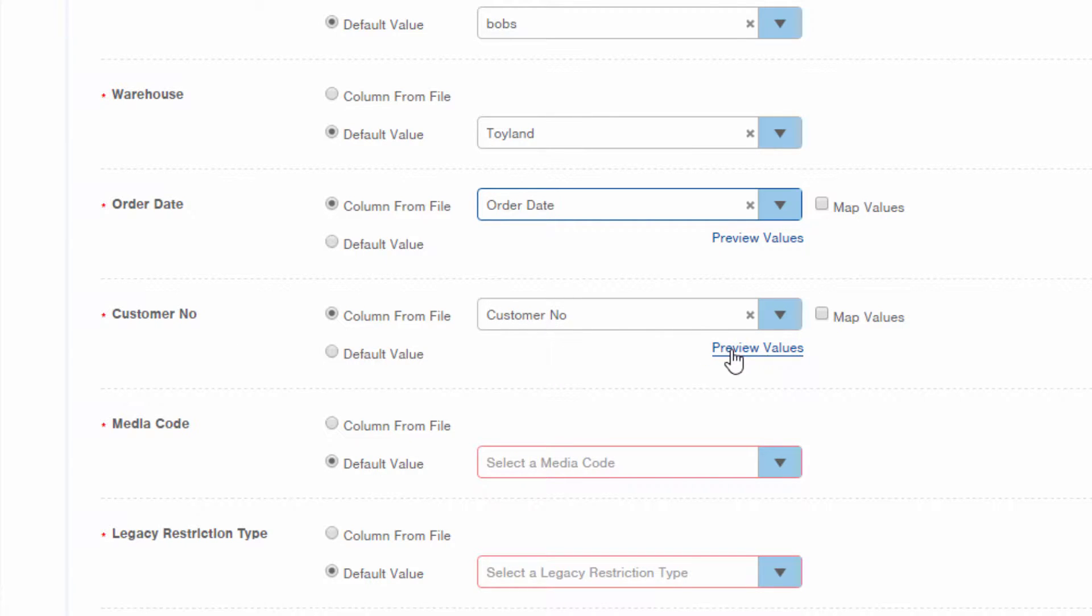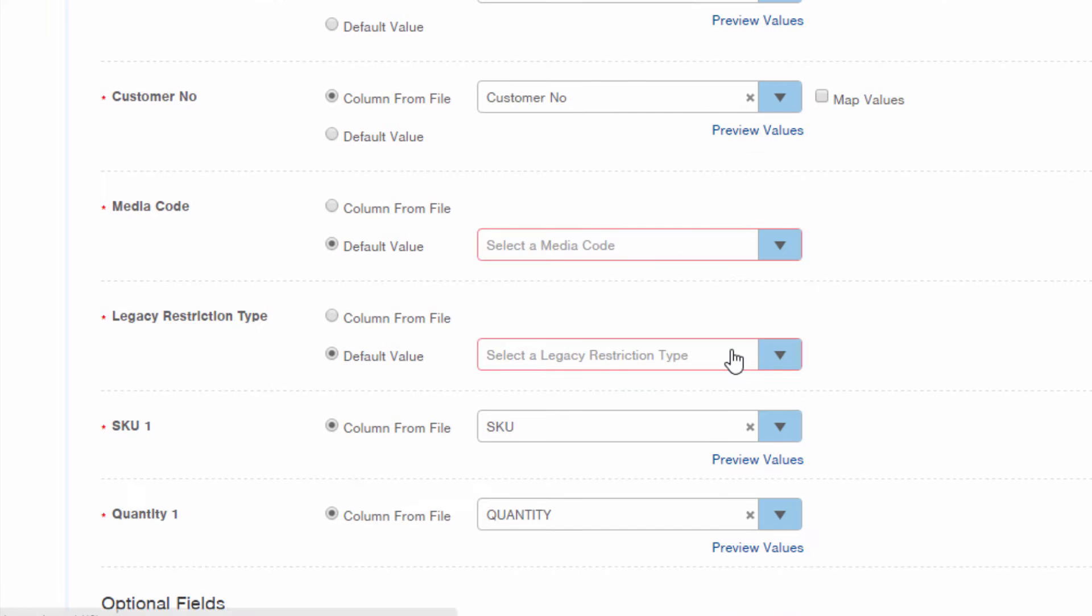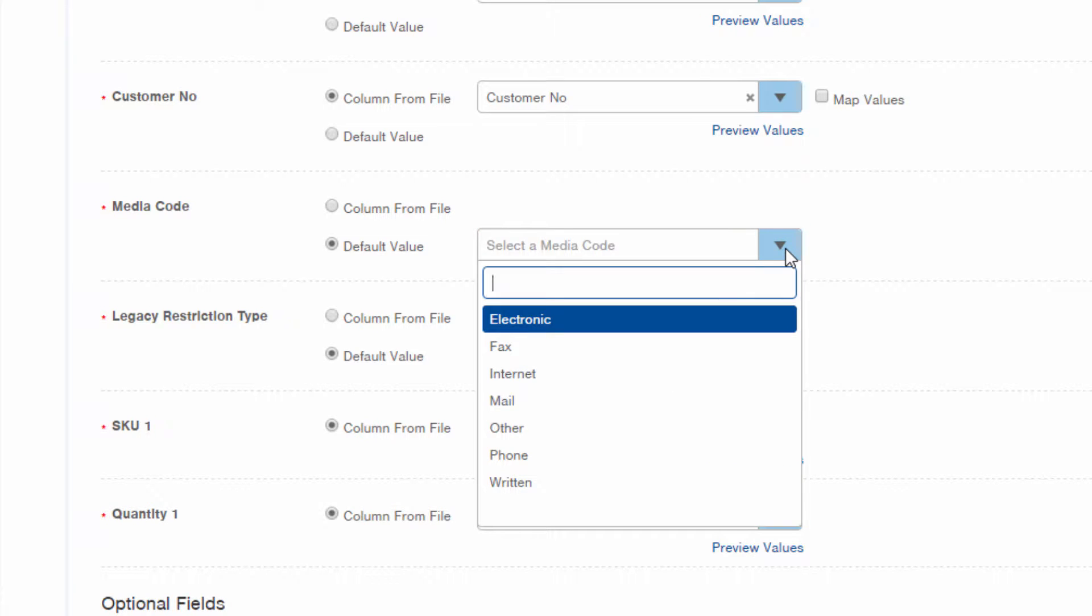And notice the preview values link that will appear next to fields where you have selected to pull values from your source file. This will show you the first few values in that column in your source file. For media code and legacy restriction type, our source file was blank, so I'll select default values. Media code indicates how the order was taken, for example by phone or in writing. This information can be used for billing or reporting purposes.